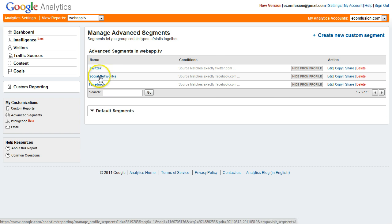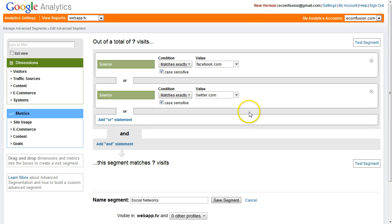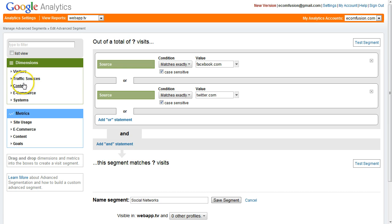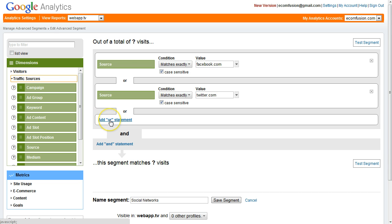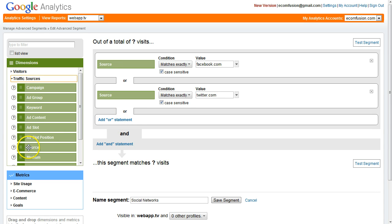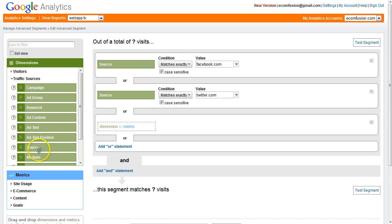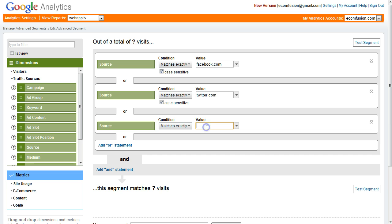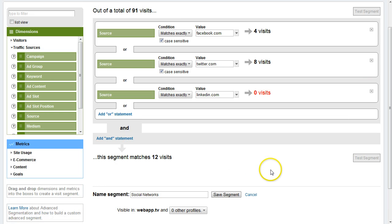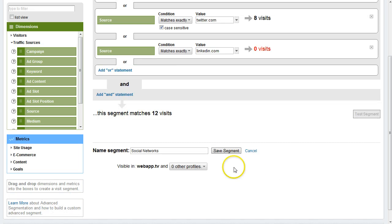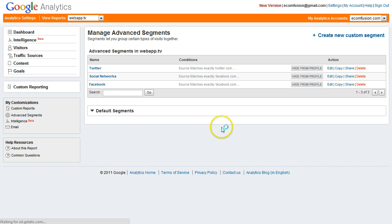The social network segment is a little different because I want to look at all of my social networks together in a group. For this one I did the same thing - traffic source, drag it in there, wrote Facebook. Then I click add an or statement and I did the same thing again, drag the source and added Twitter. If I wanted to add LinkedIn, I would just click add or statement, source, linkedin.com, test segment, 12 visits, save.